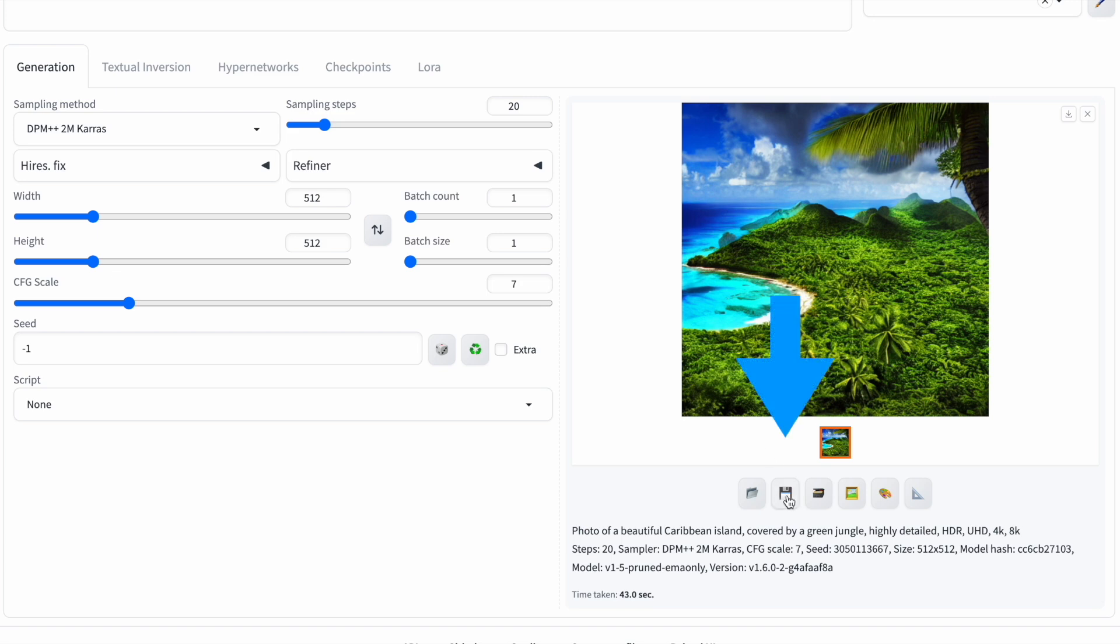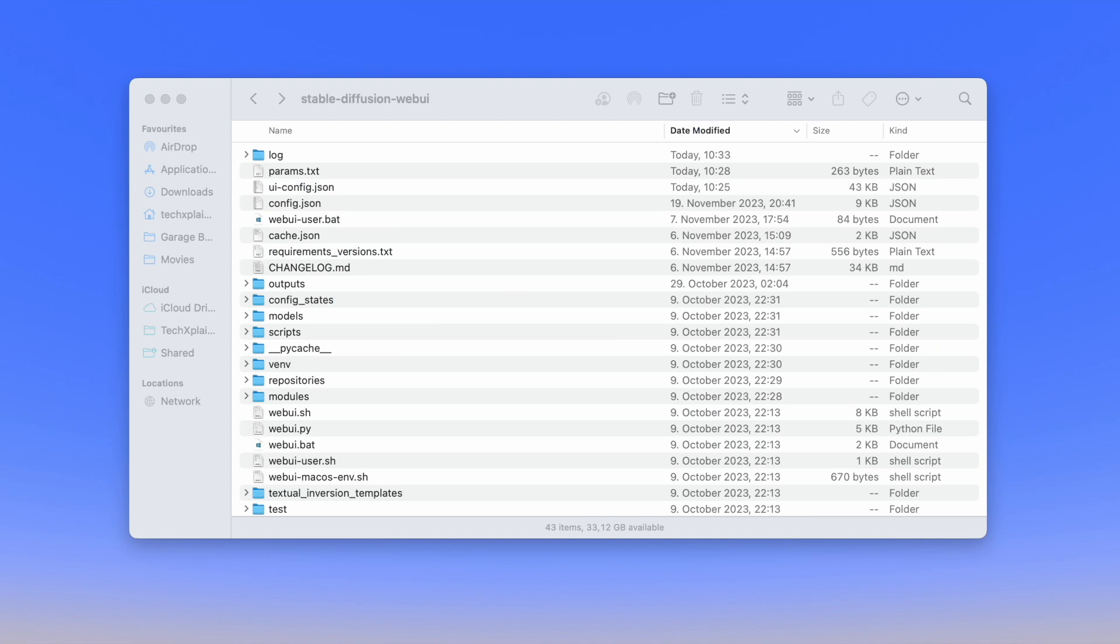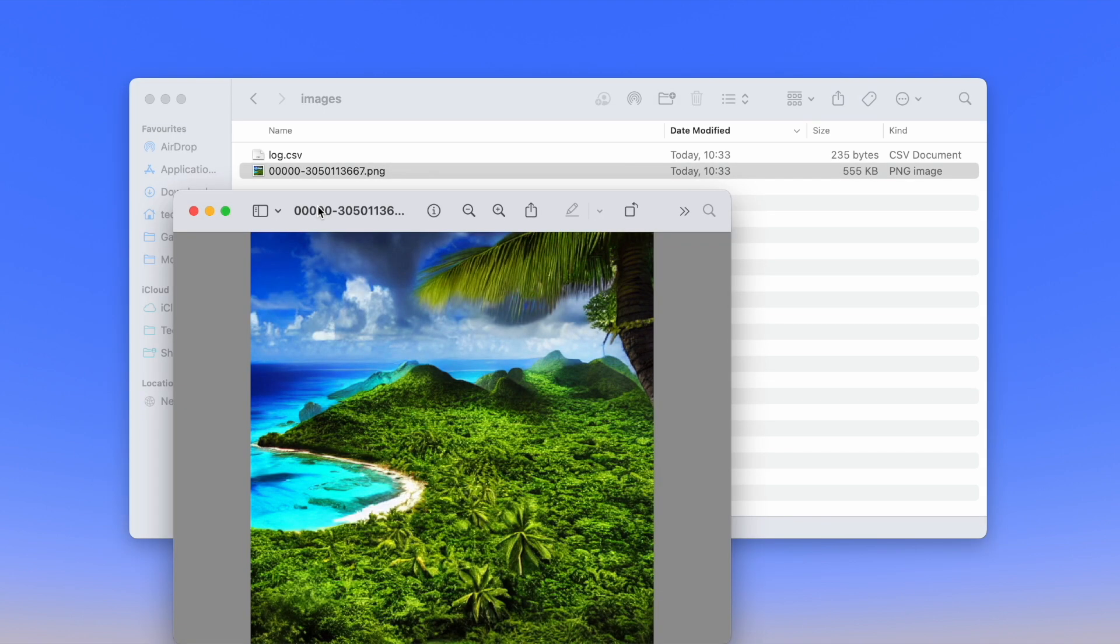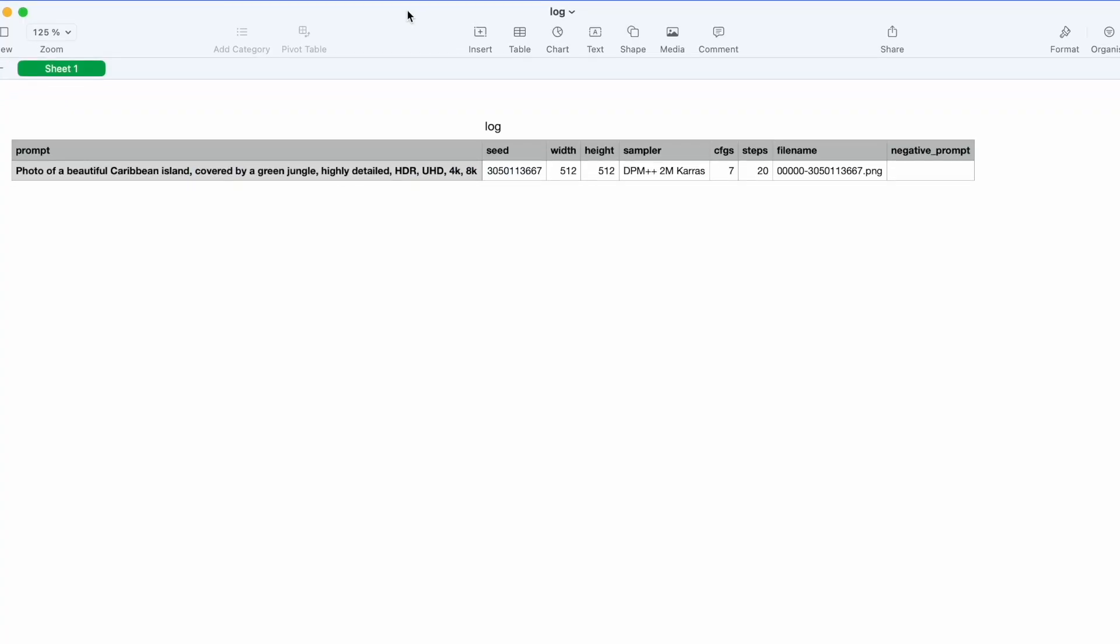Clicking on Save triggers another action. The same image gets stored in the Logs Images folder, accompanied by a CSV file containing all generation settings such as Prompt, Size, Sampler, Seed, and CFG Scale. This extra feature isn't available with Autosave.